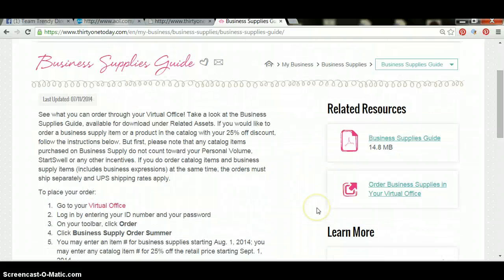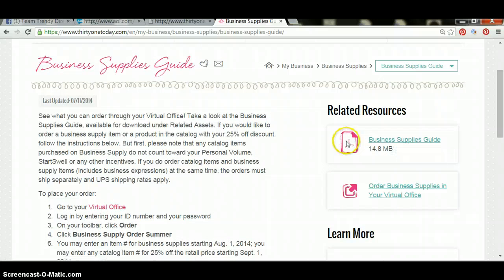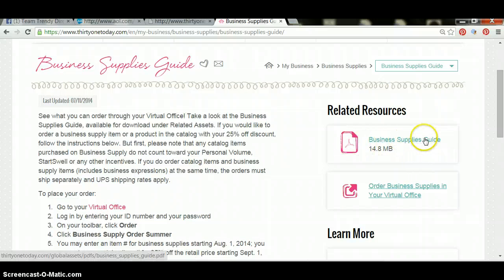Click business supplies guide. Over on the right hand side, you can actually click on business supplies guide and view the PDF file. This will take a minute to load because it's a large file, but once it does load, you'll be able to see everything that's available to you to order.